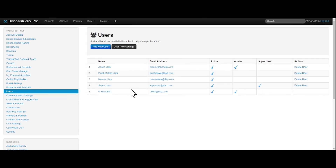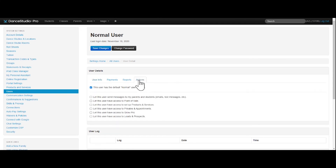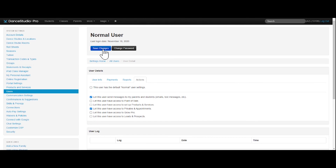To edit roles within each user, select the user you want to edit. Within Actions, under User Details, you can see the user has the default normal user settings. By checking the specific access points you want the user to have, it unselects the normal user box and allows the user to have access to whatever you specify. Don't forget to save changes!